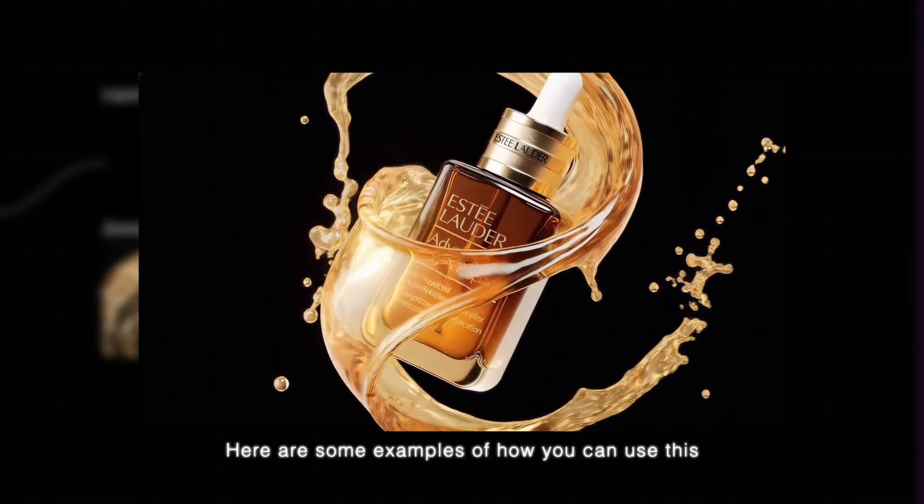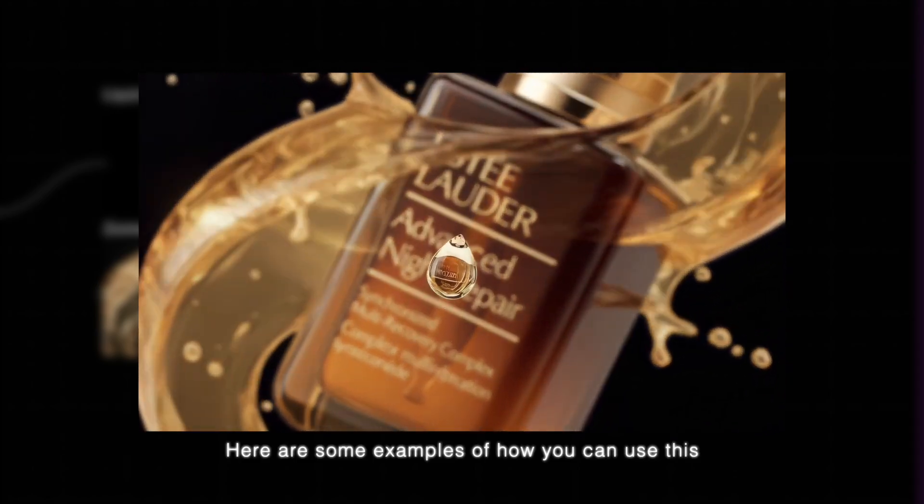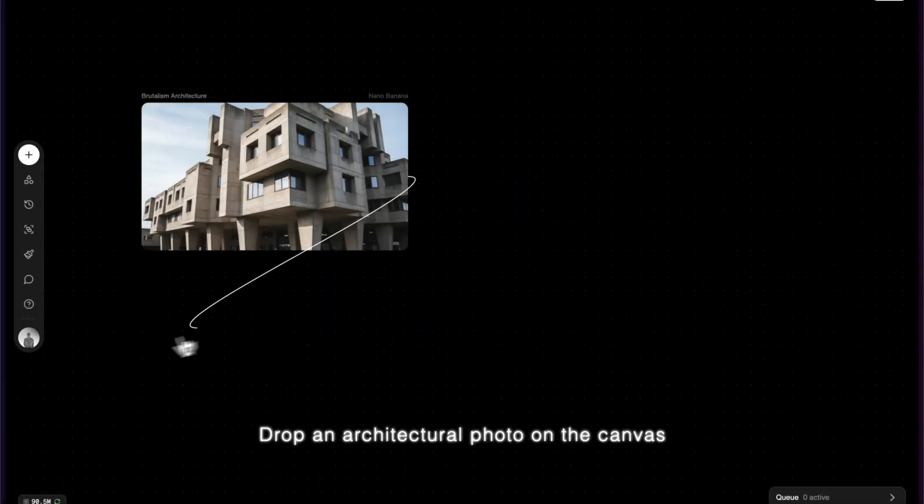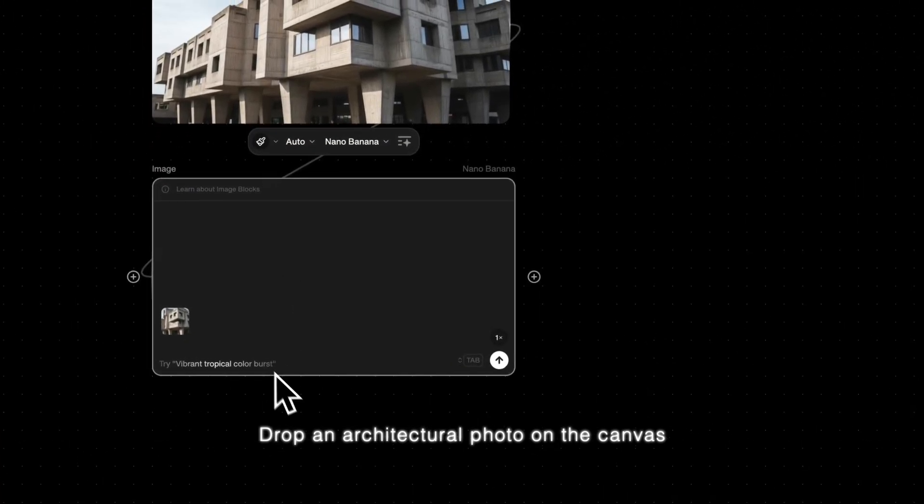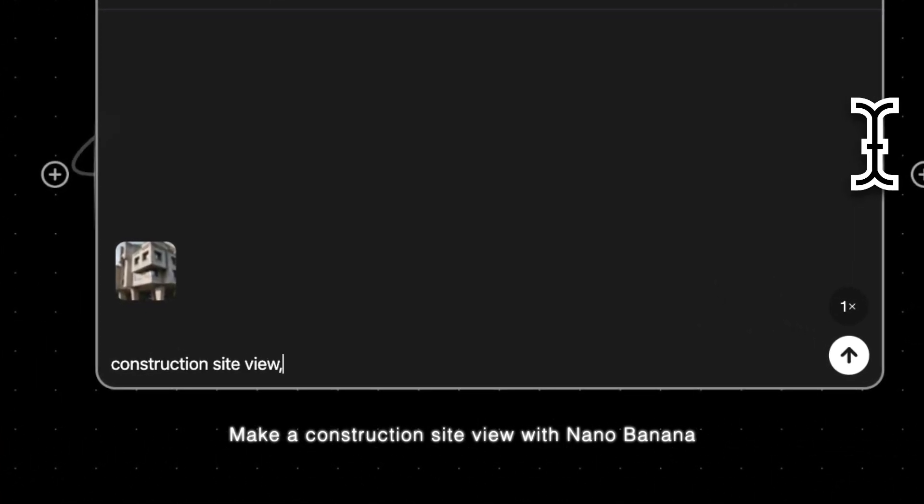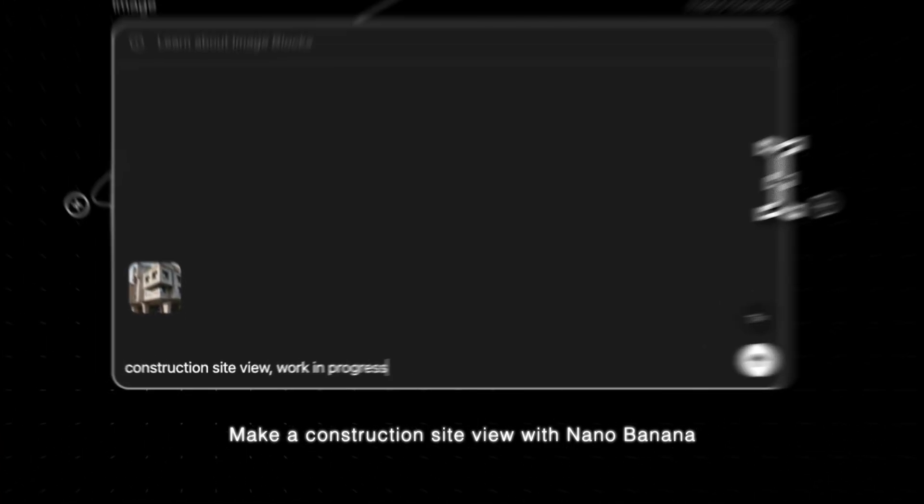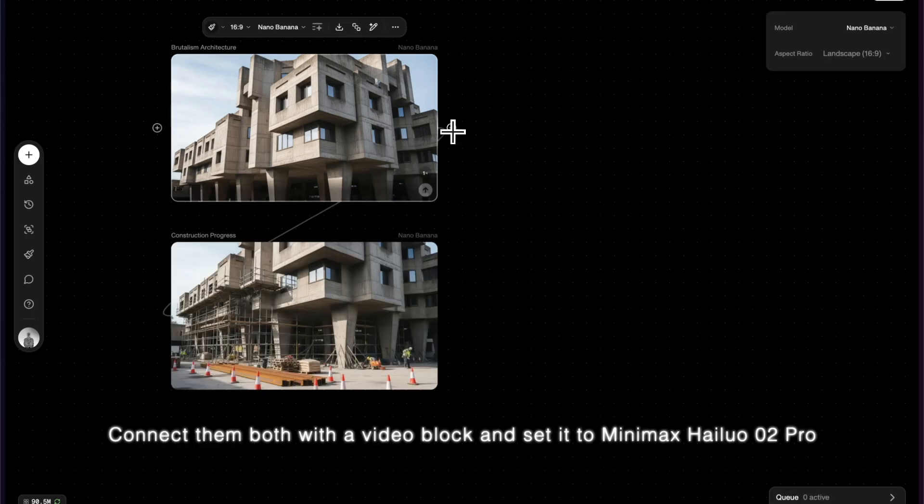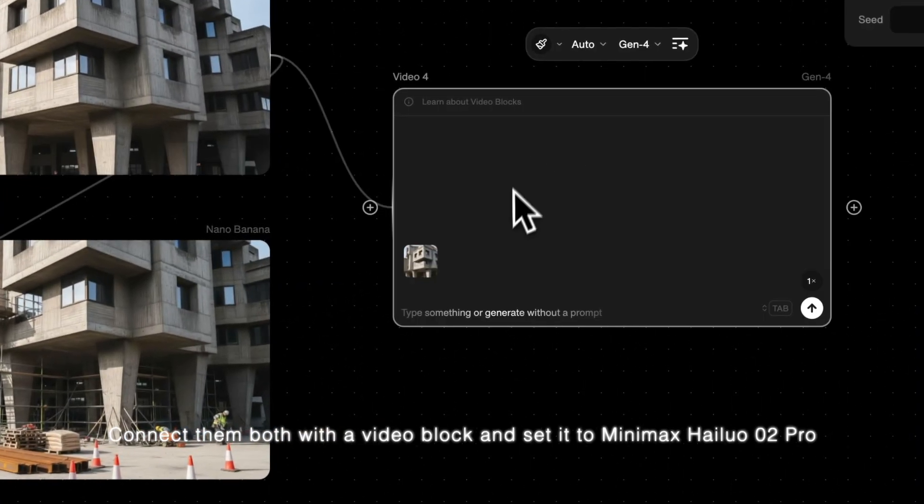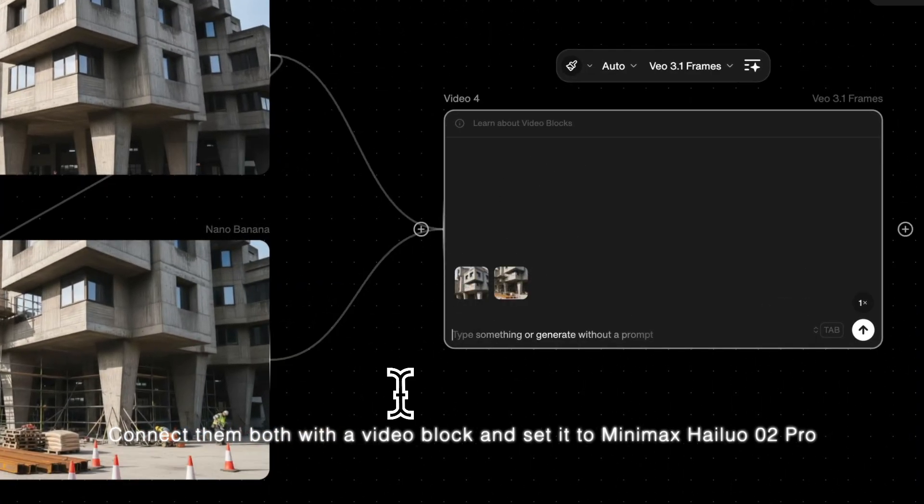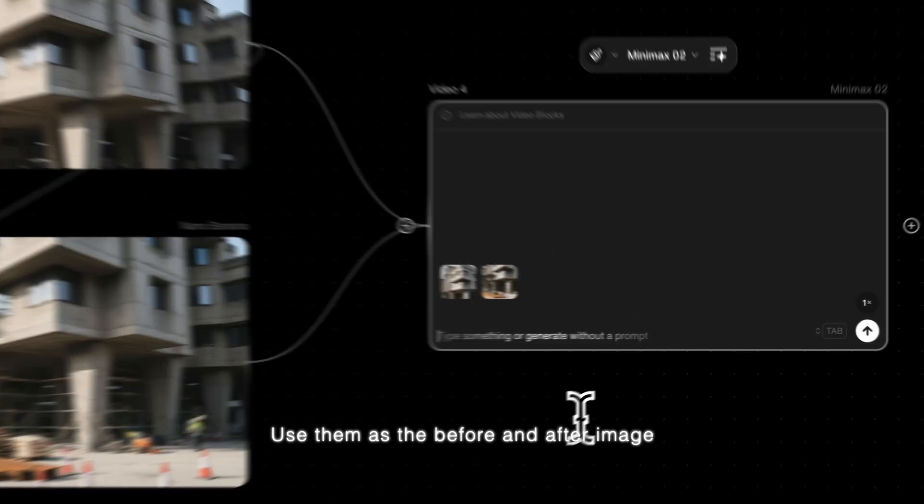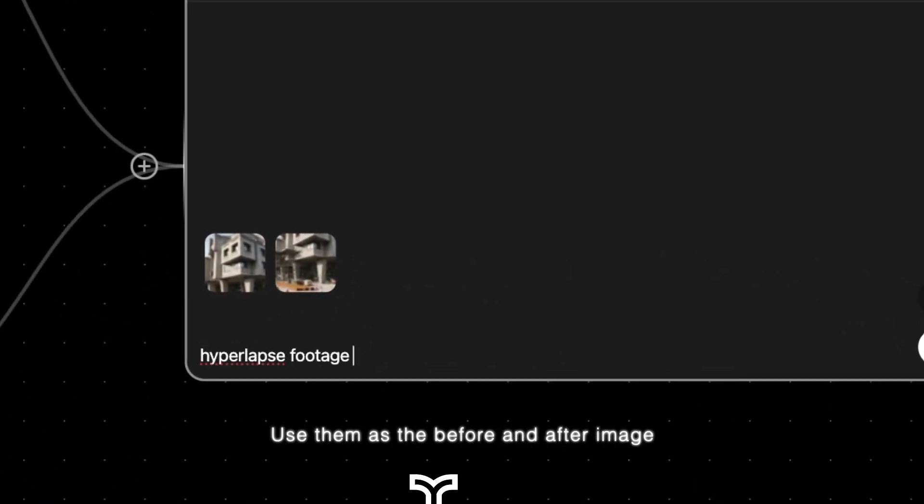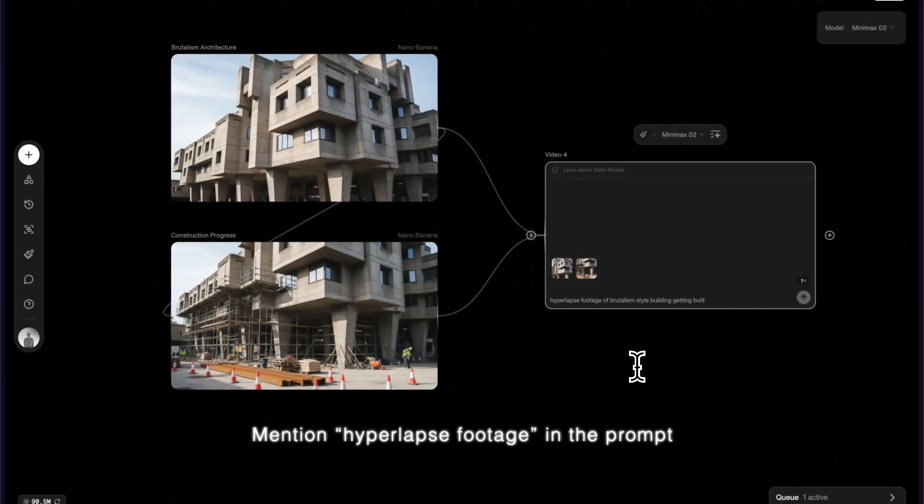Here's some examples of how you can use this. Drop an architectural photo on the canvas. Make a construction site view with Nano Banana. Connect them both with a video block and set it to Minimax Hilo O2 Pro. Use them as the before and after image. Mention hyperlapse footage in the prompt.